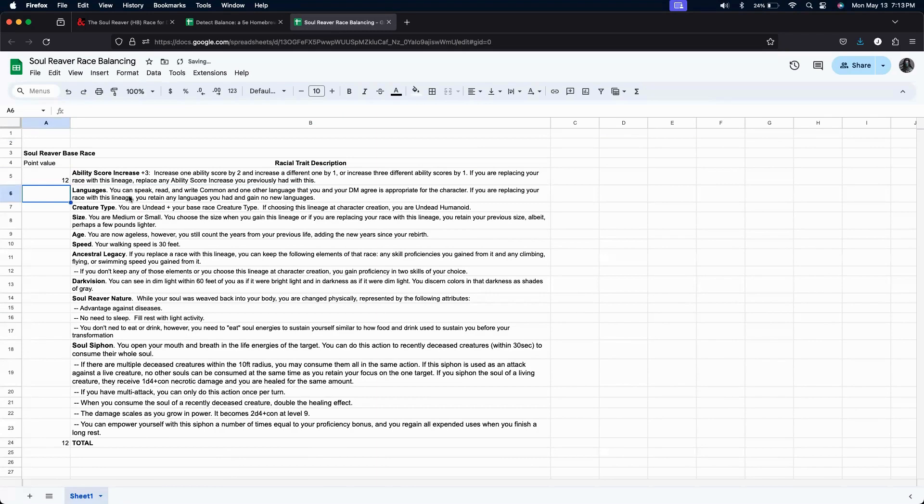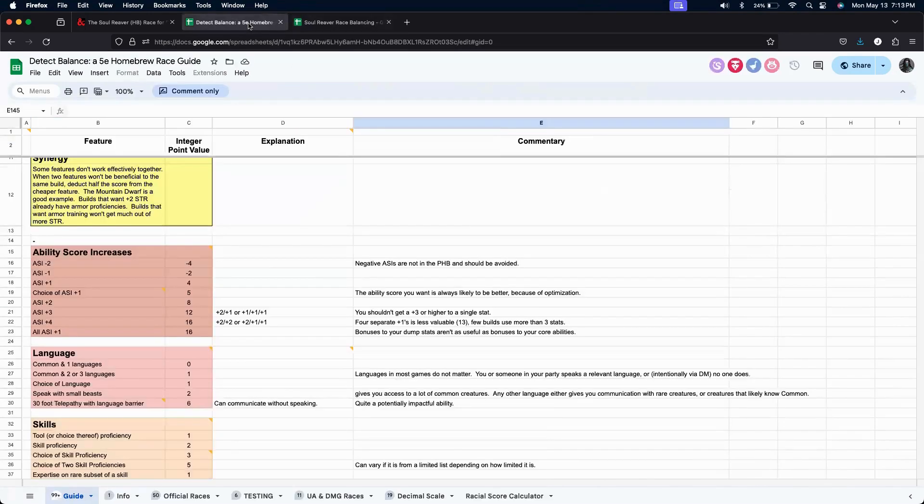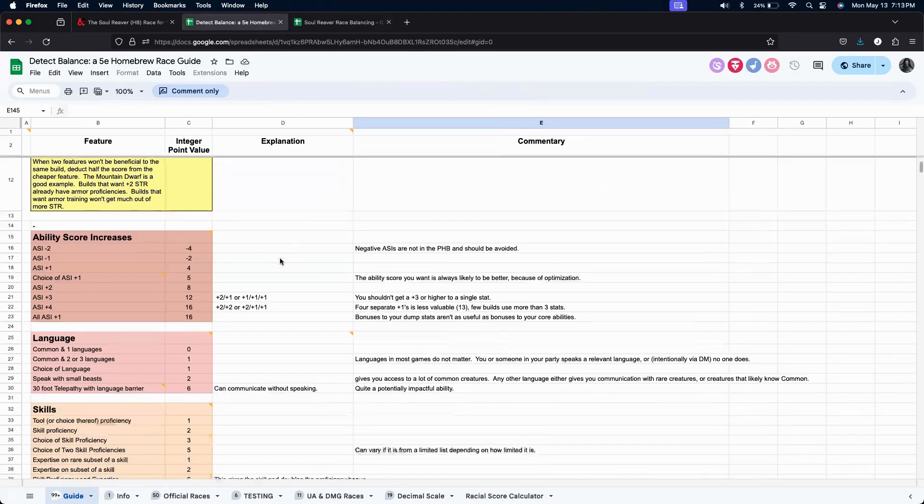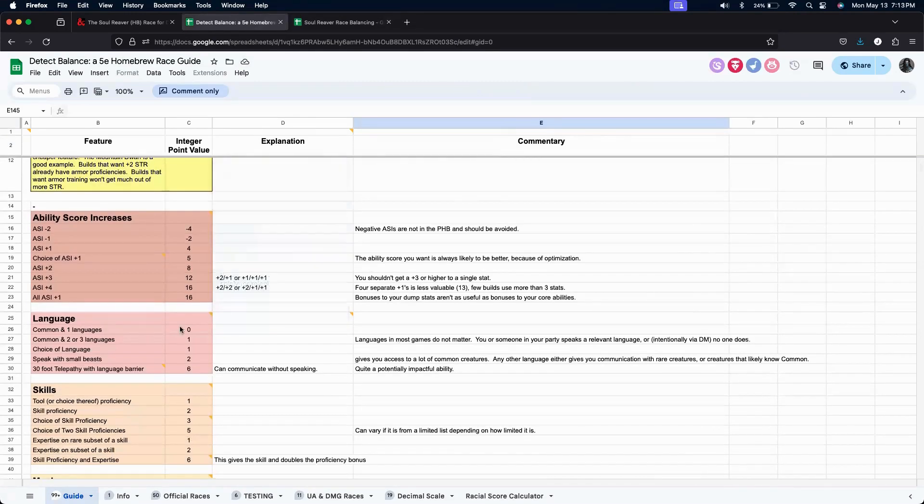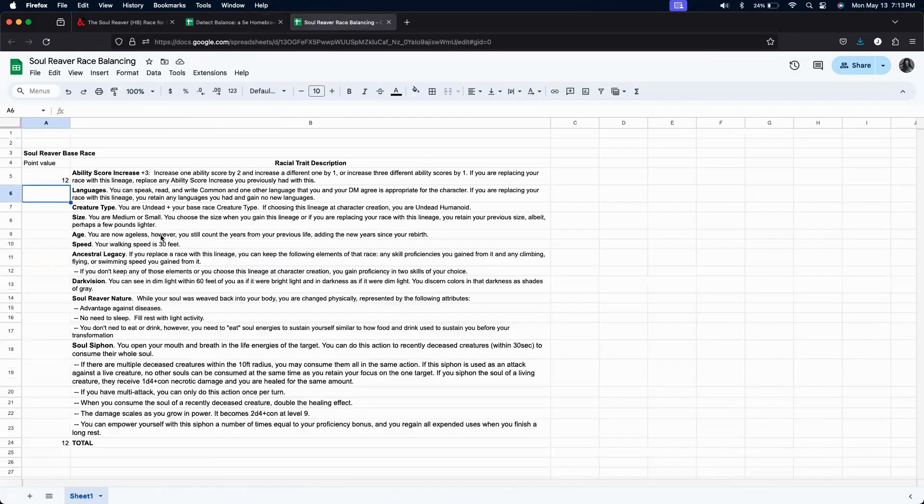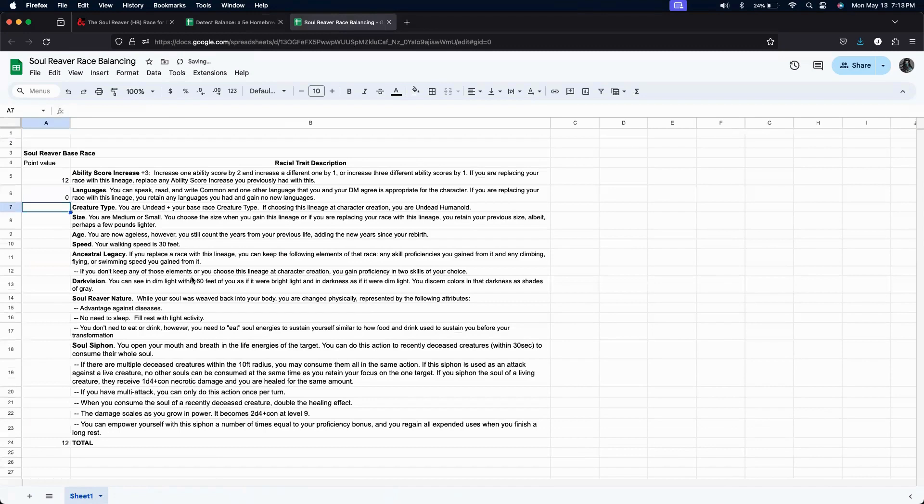Okay. Languages. We can choose a common or one other language. So let's find that. Common plus one other language. That is zero. Okay. It's pretty common.